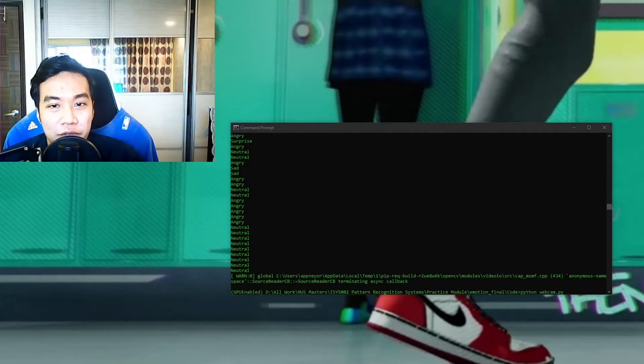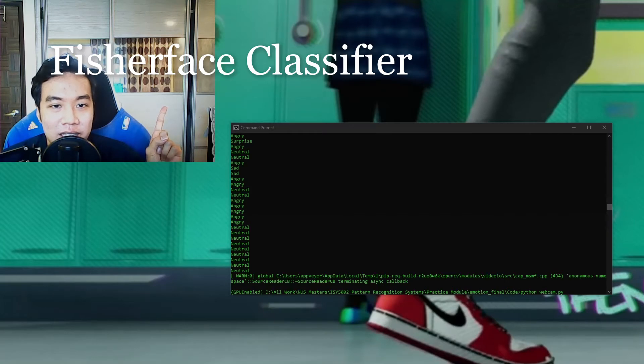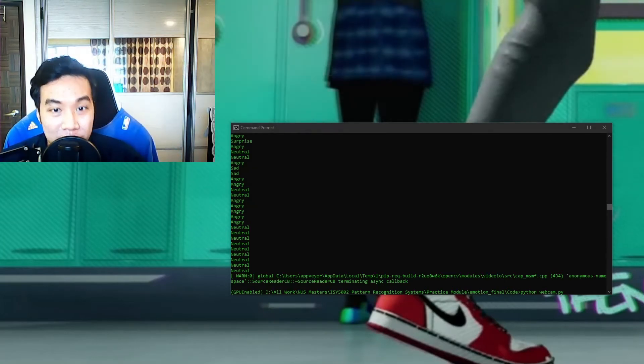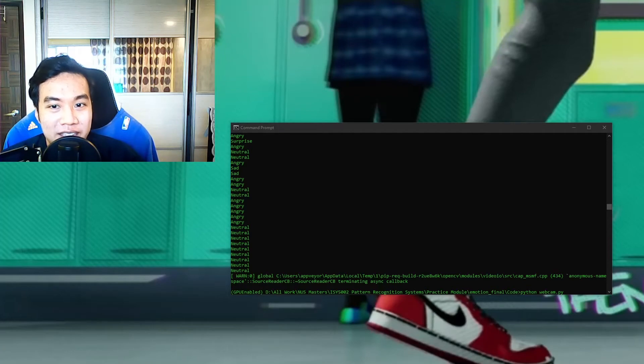Then the cropped face will go through a Fisher face classifier in order to learn its features. And OpenCV actually provides this pre-built Fisher face classifier function for us to use.